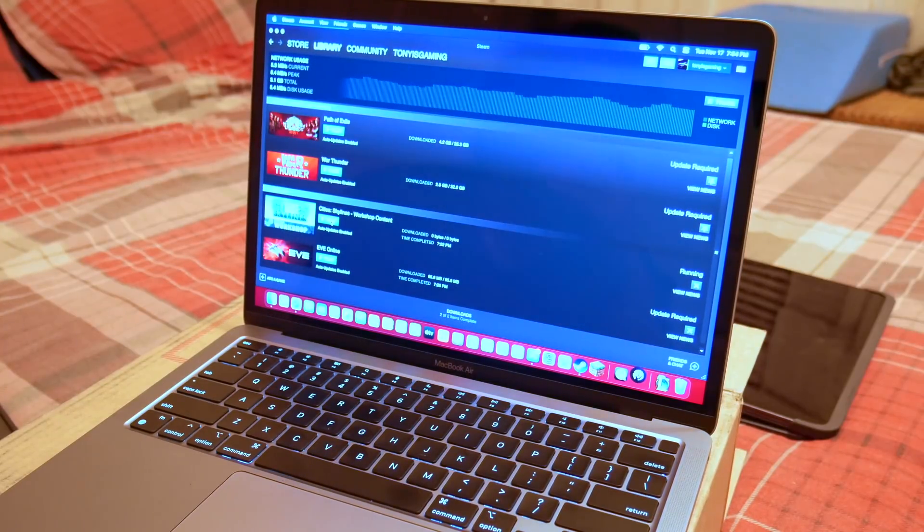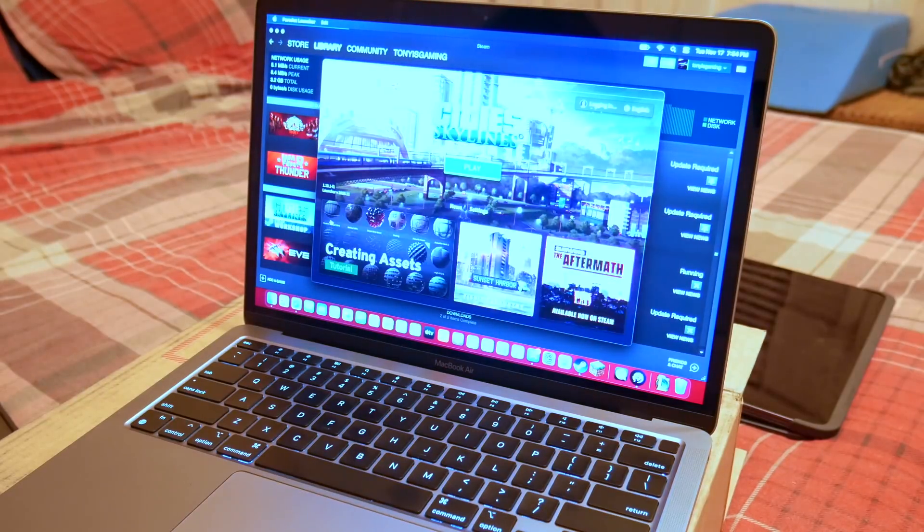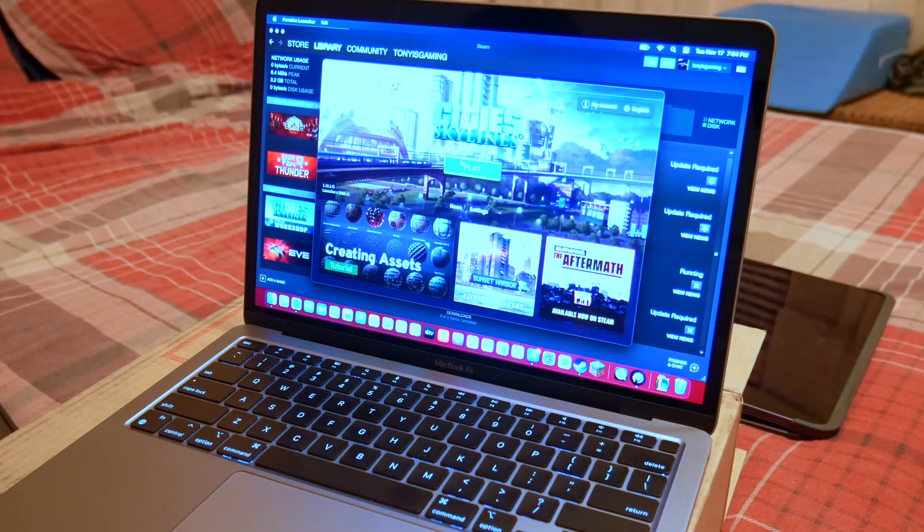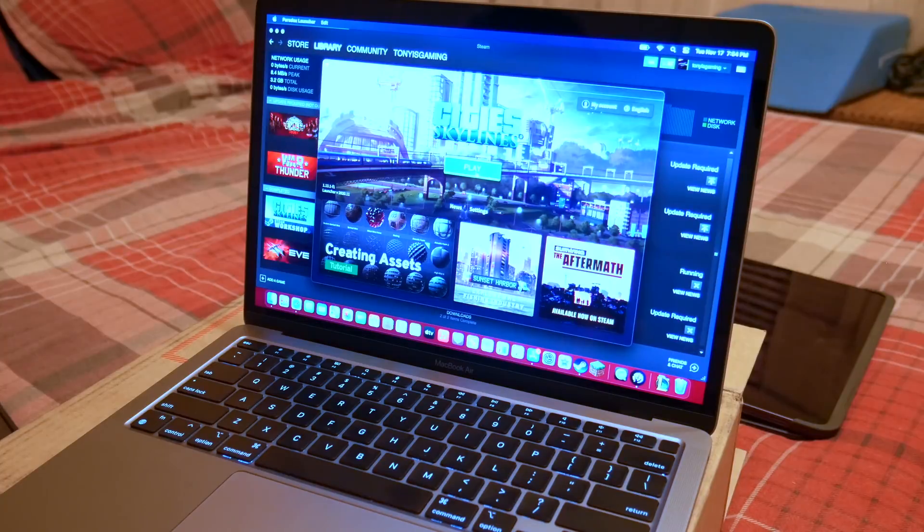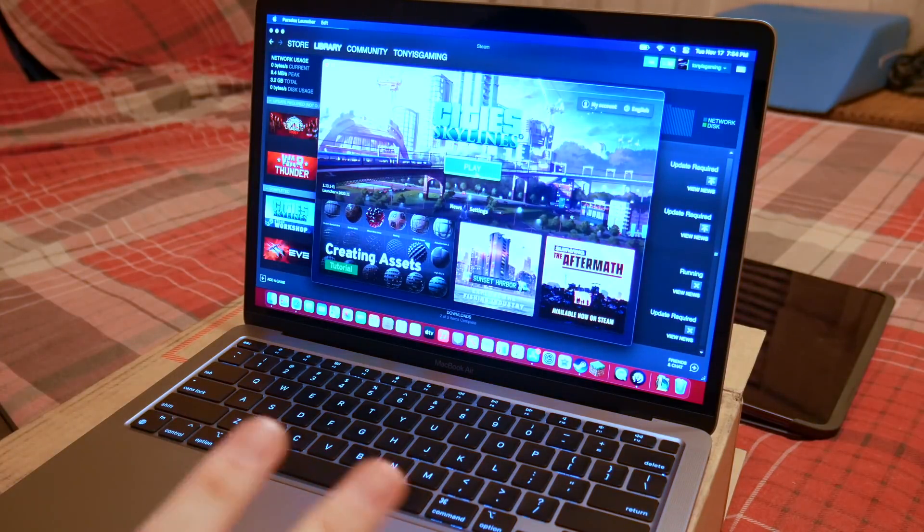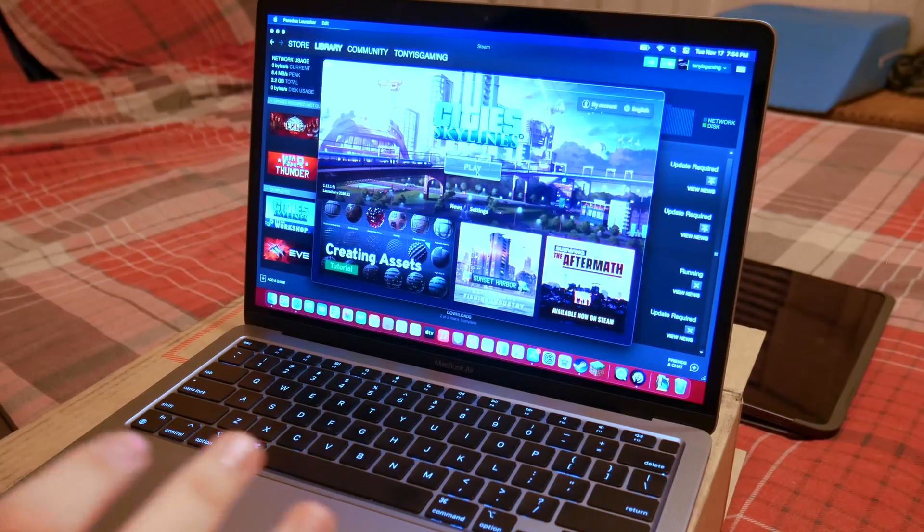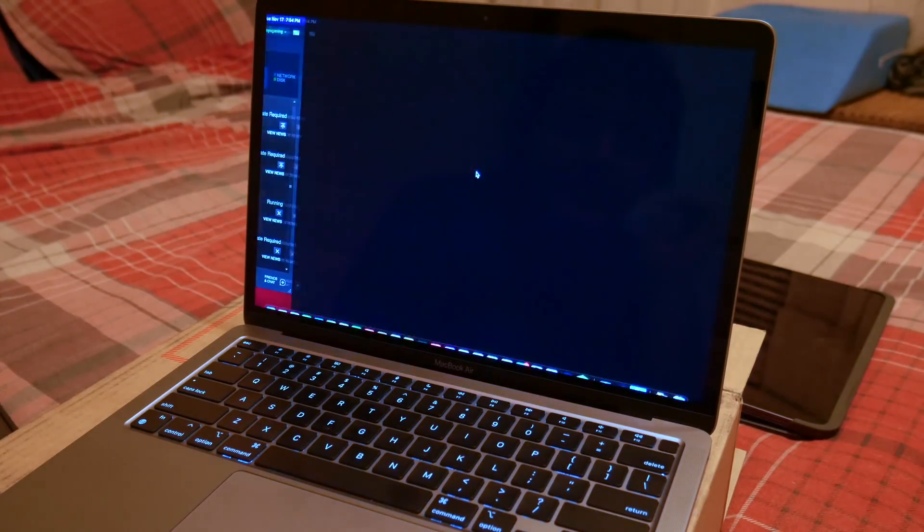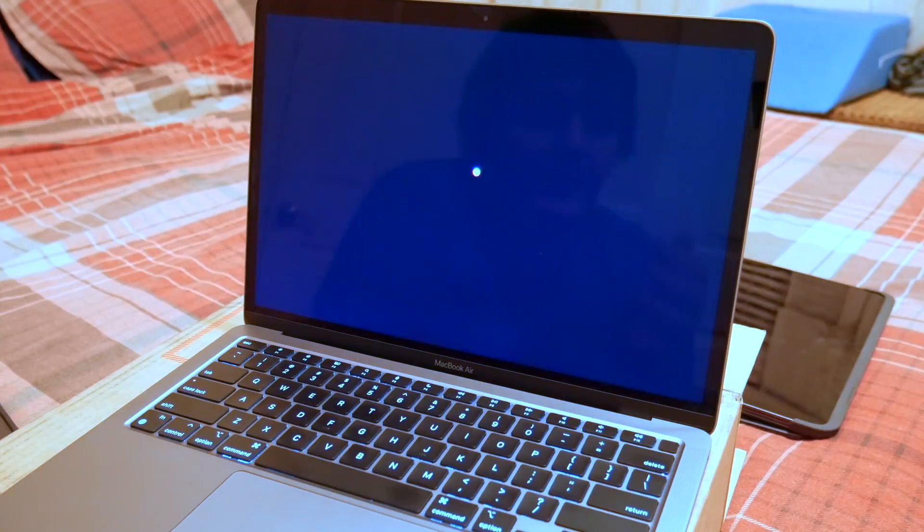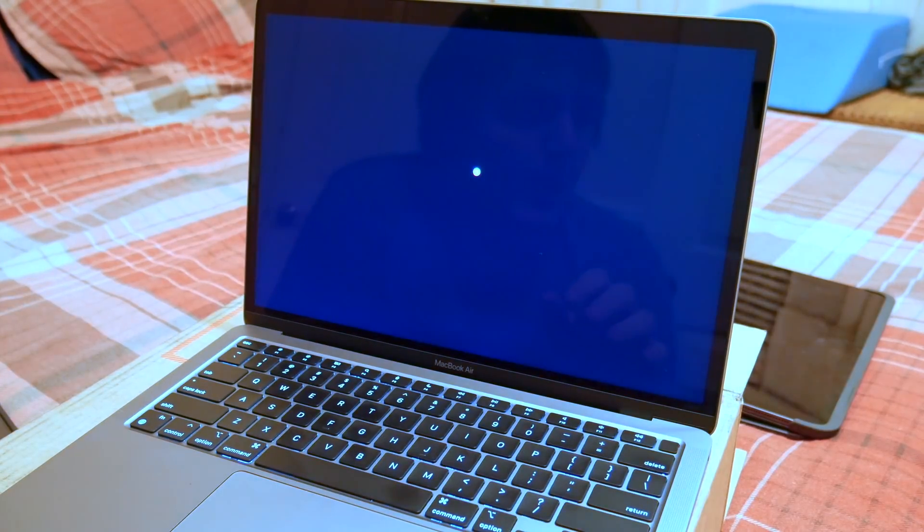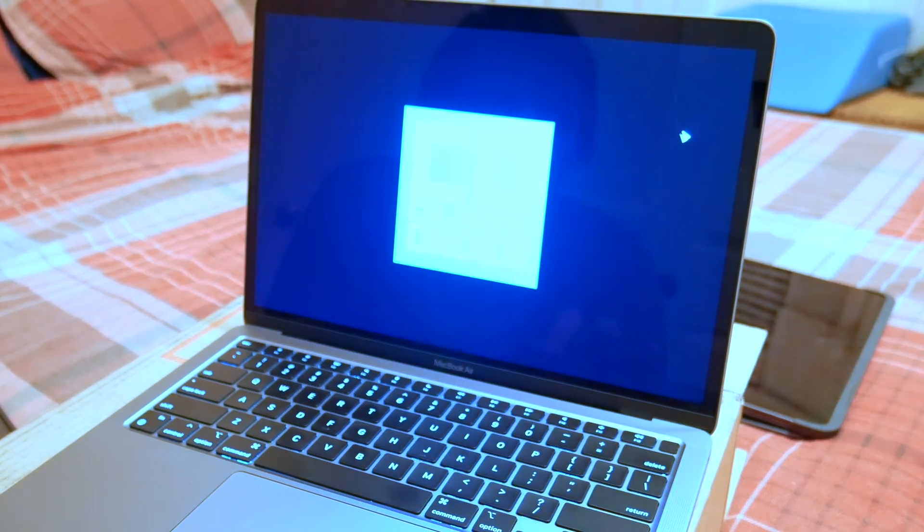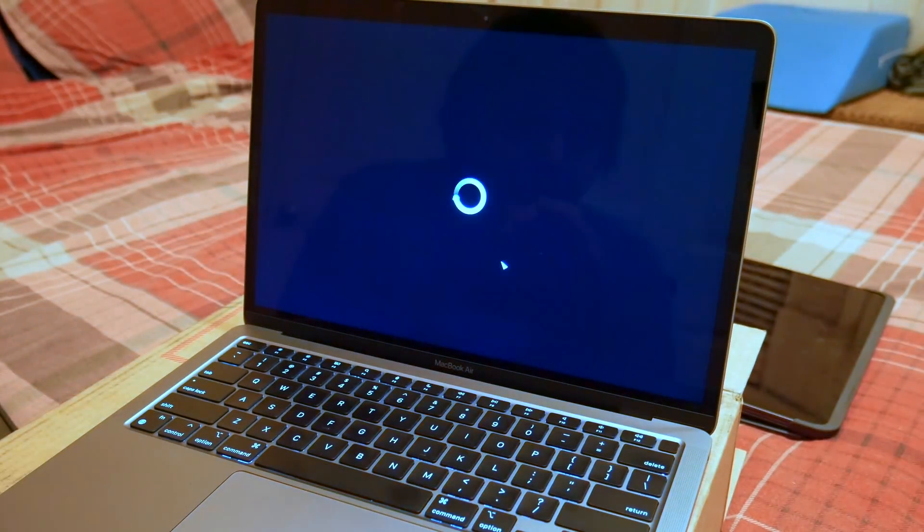It is actually kind of insane how well this thing performs at gaming, considering it's got basically no graphics card. The M1 itself has a great graphics chip built in, but I think Apple's got a lot more coming for us. This is the base of base right here and it's still incredible.